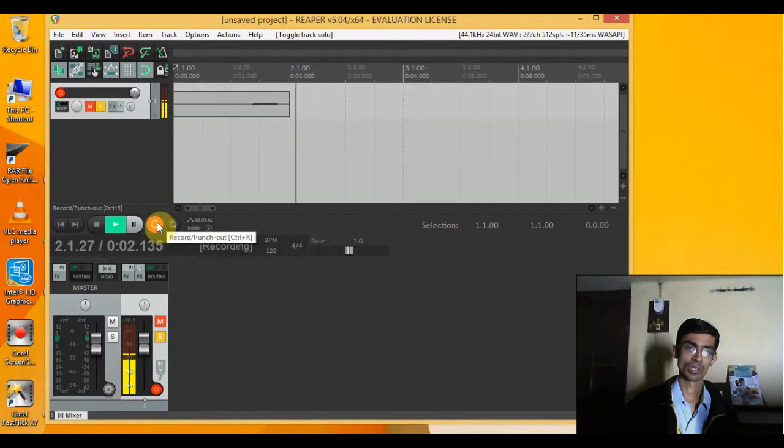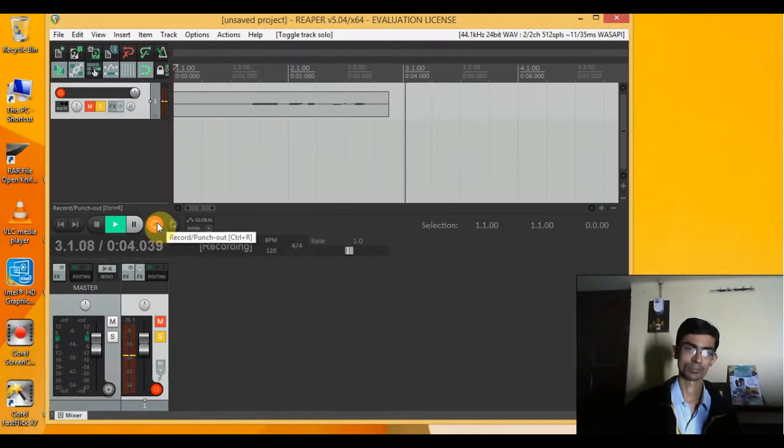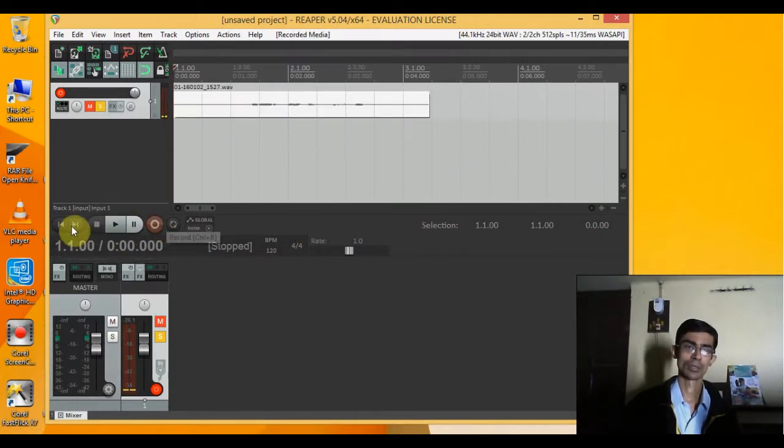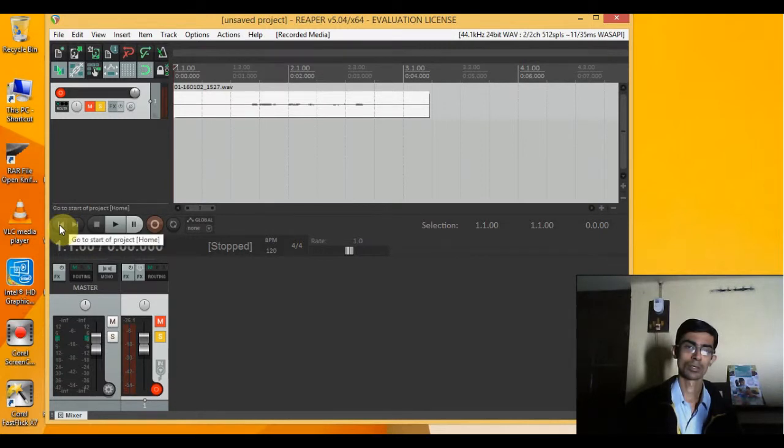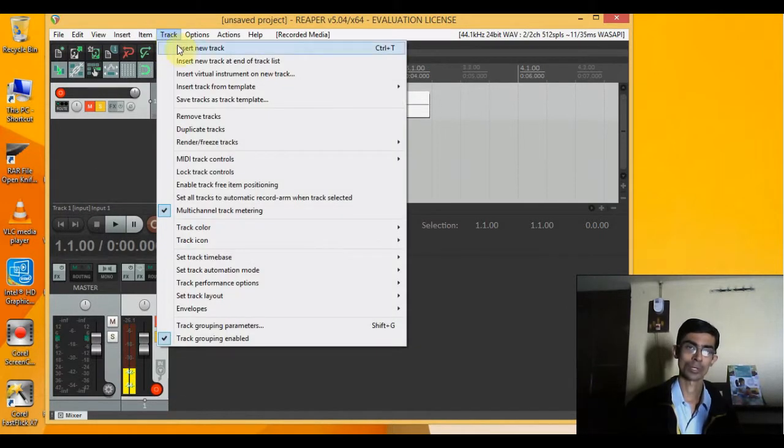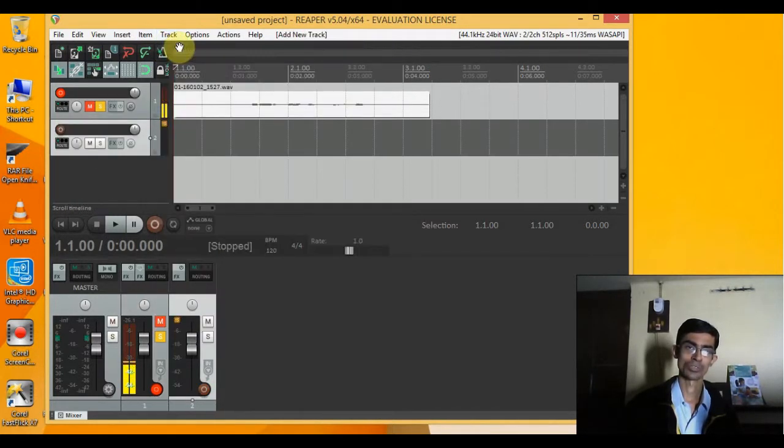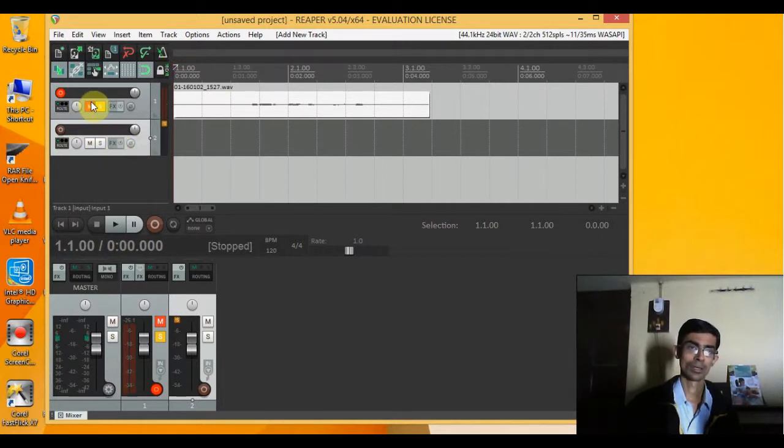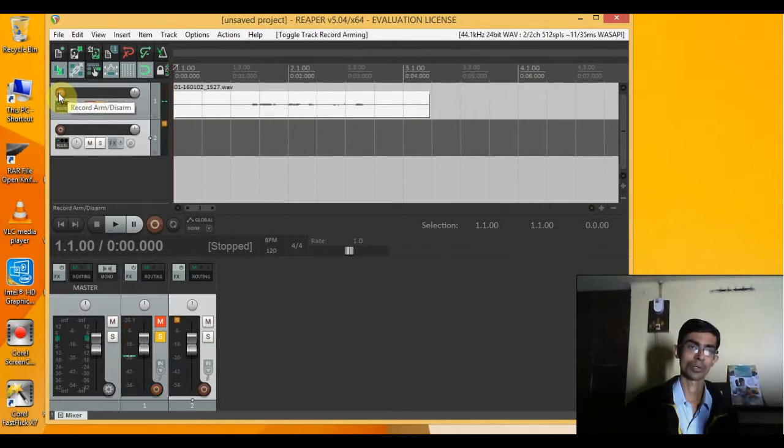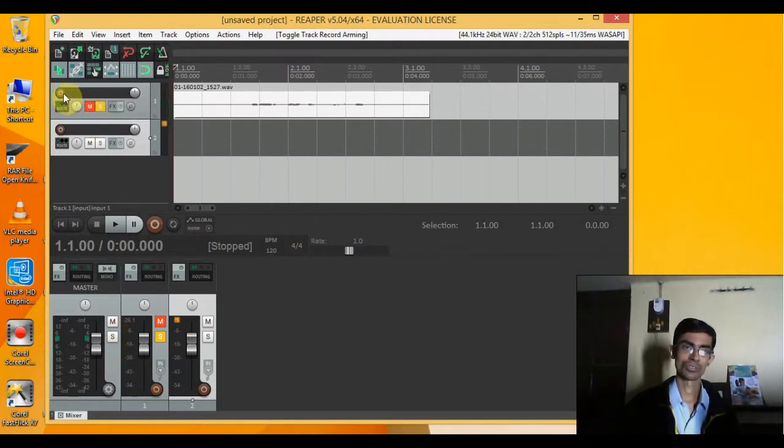This is the first track. Now if I want to create a second track, I'll go to track option and insert a new track. This is already muted and soloed. I'll disarm the record so that this track doesn't record anymore.